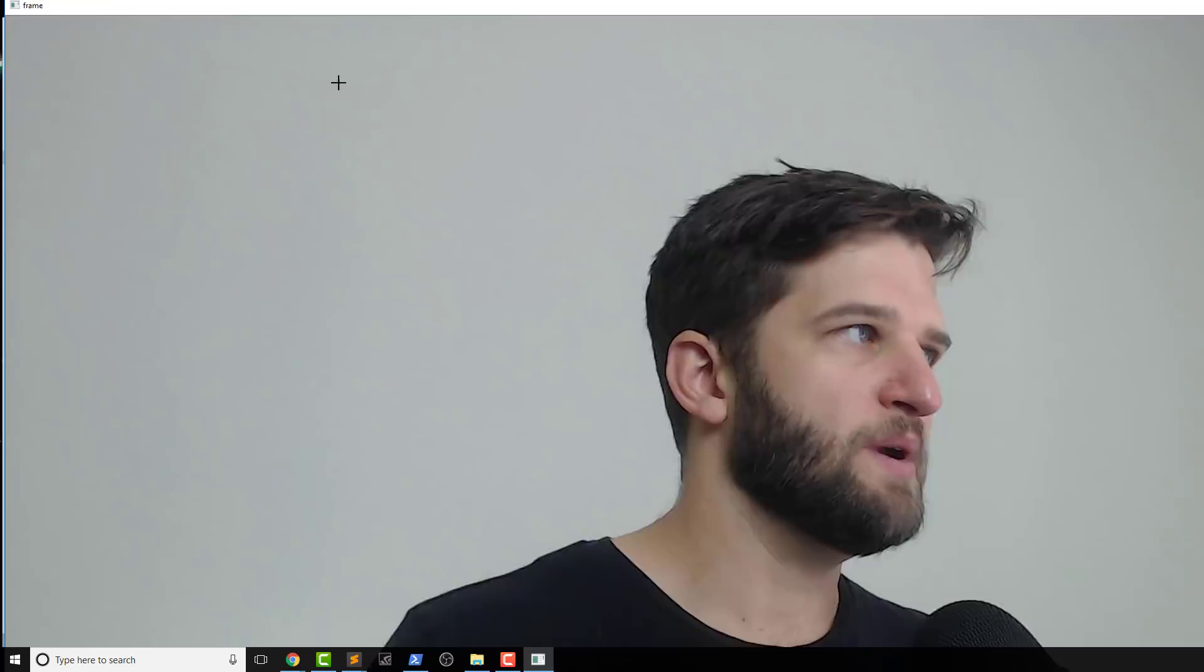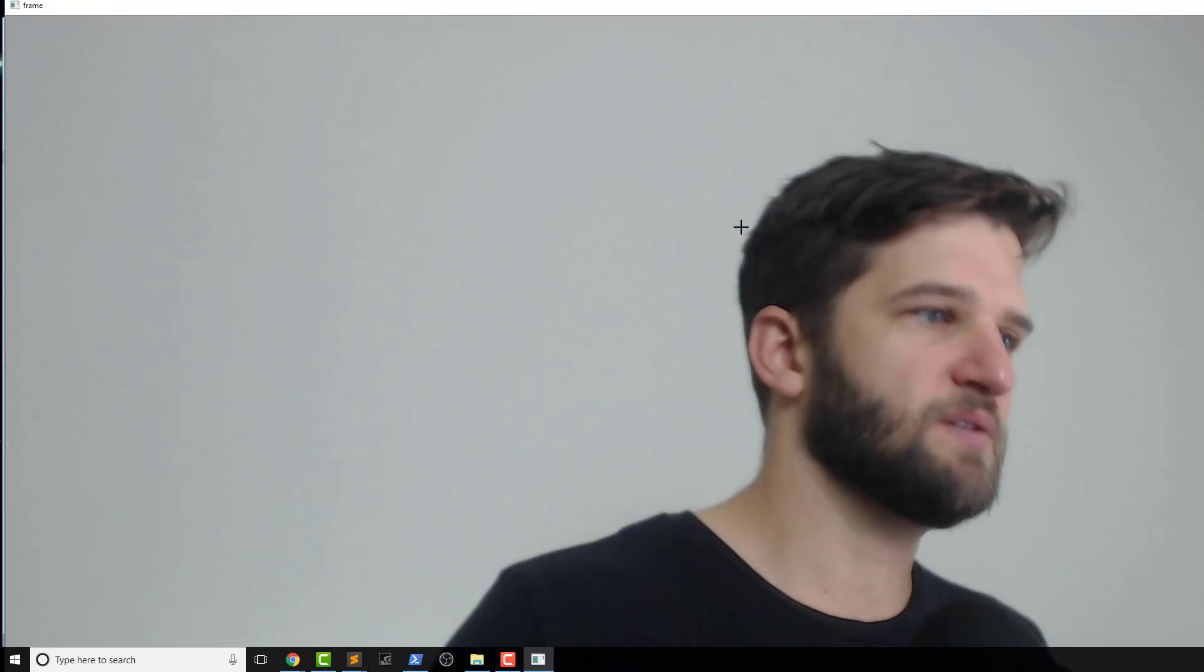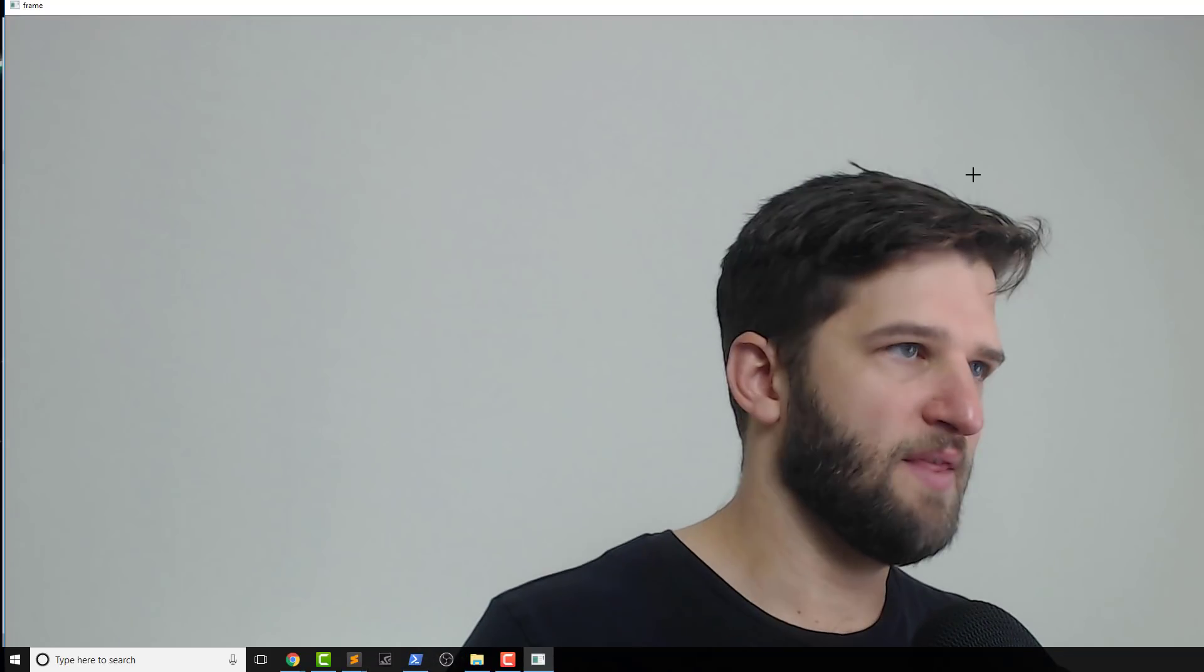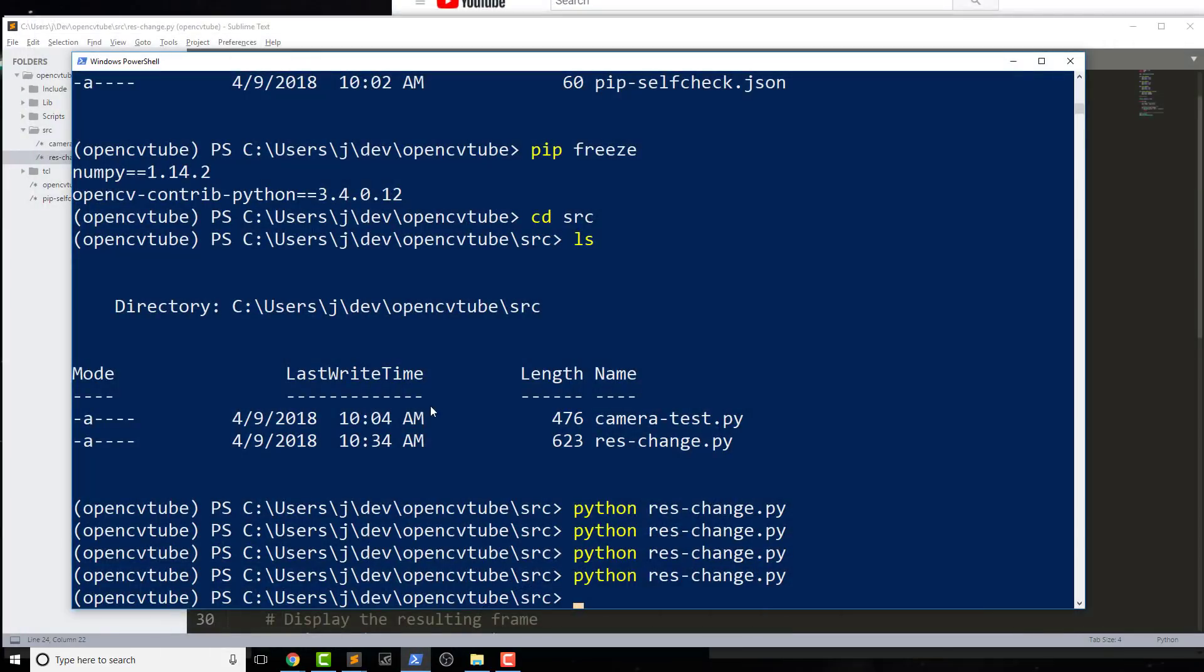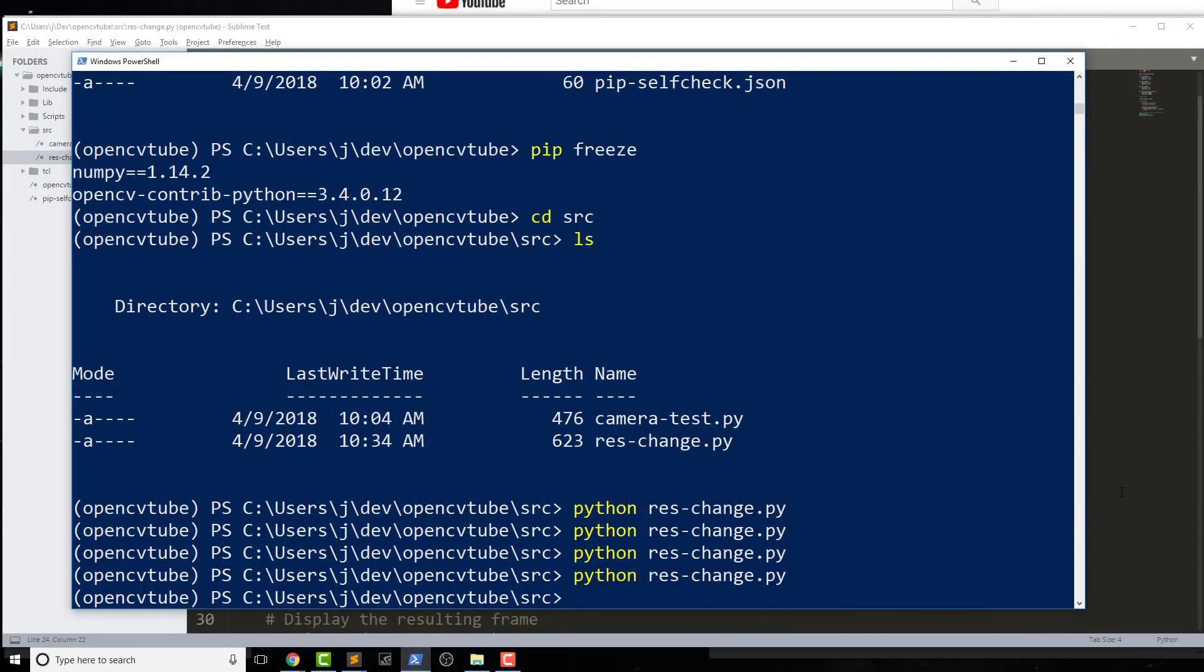So in some cases, and now it's super choppy and it's actually not working that well at all, it's choppy for me as well. So in some cases it will actually upscale it from this res change, but this is not what I would recommend doing. I wouldn't recommend upscaling it too much, if at all.